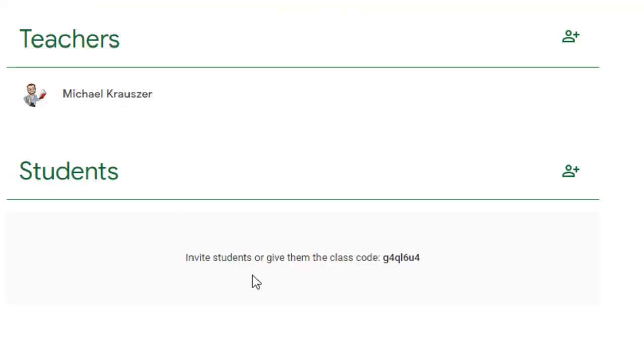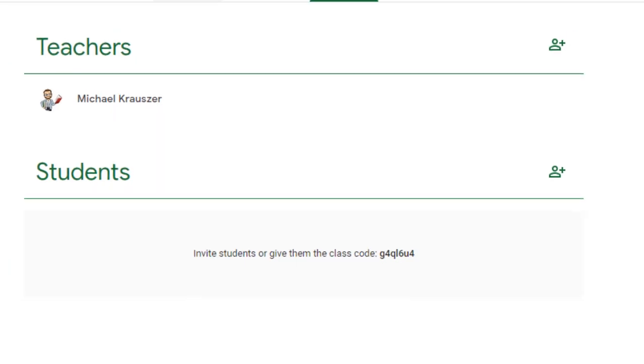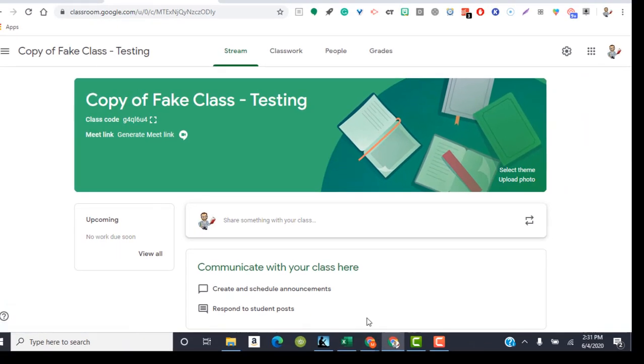So notice there are no students now there needs to be a code given so that the students can be enrolled. There's no students, there's no guardians. Also, if I go to the stream page, there's no announcements.